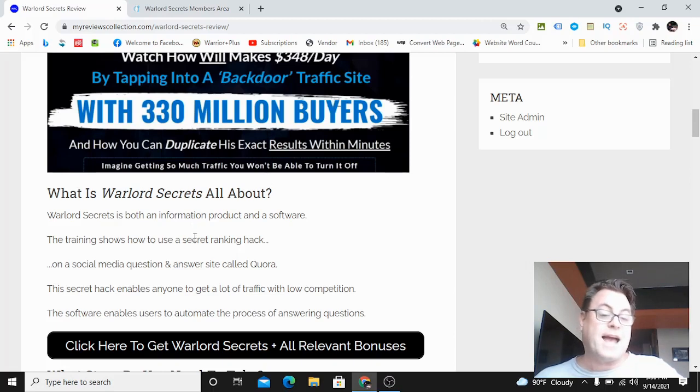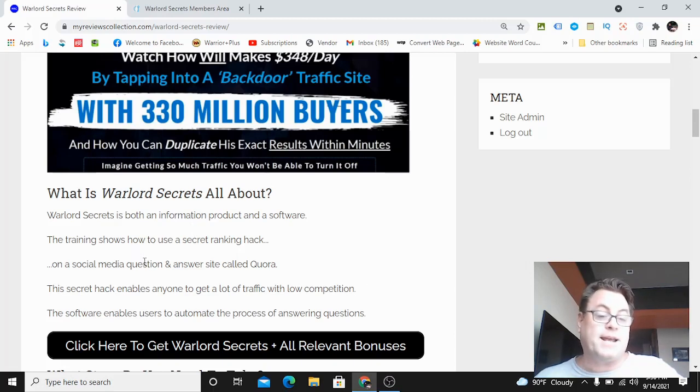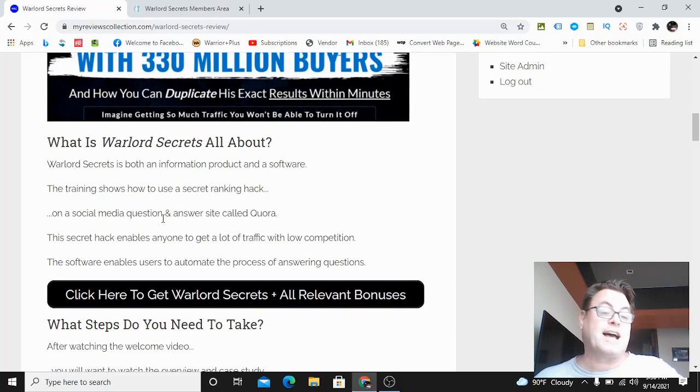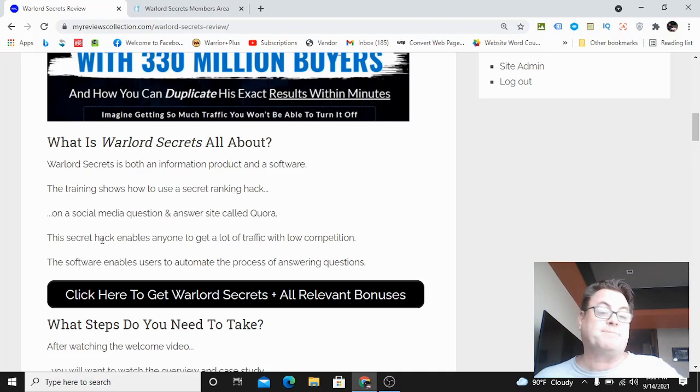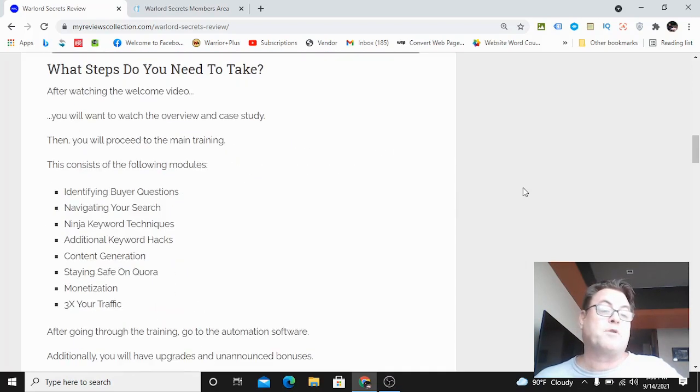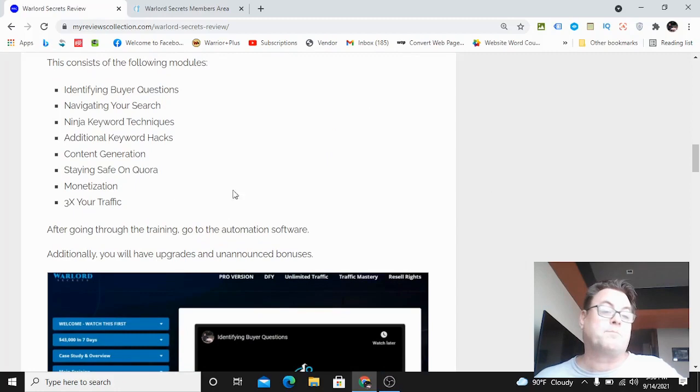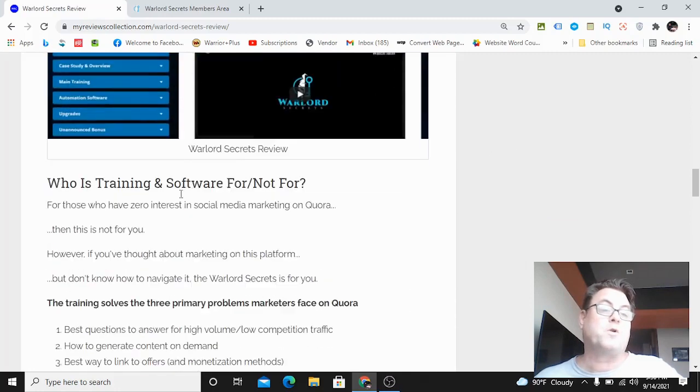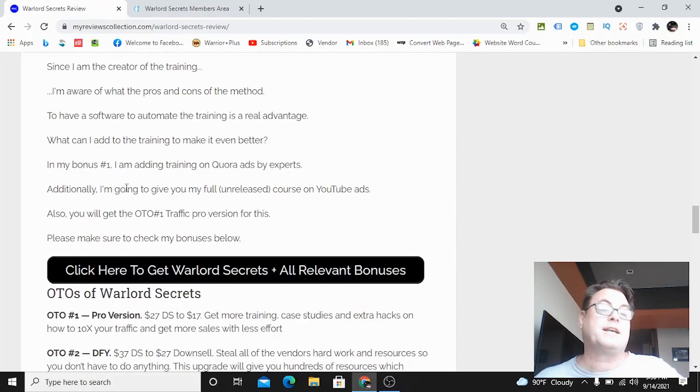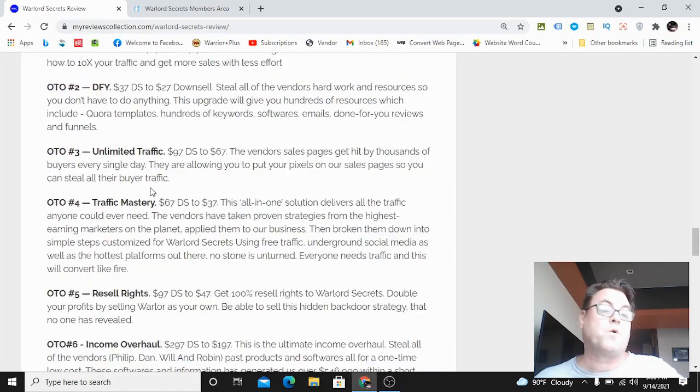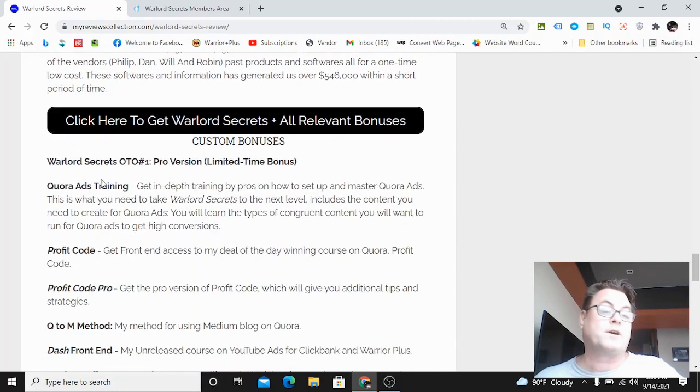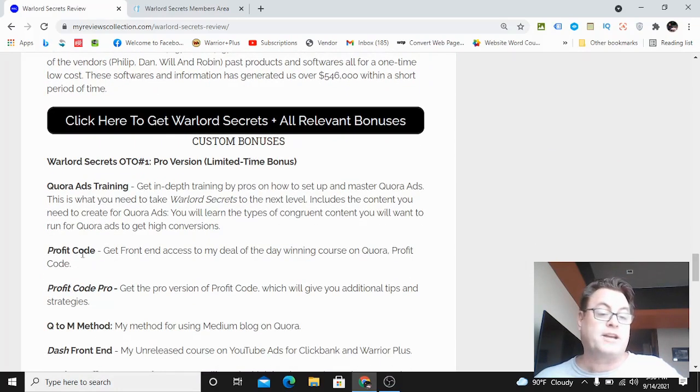This has to do with a secret ranking hack that's going to enable you to dominate a site called Quora. This is a hack I've been using for the last couple months, based on another hack I used back in April. I brought a course called Profit Code to market and that was a deal of the day winning course.